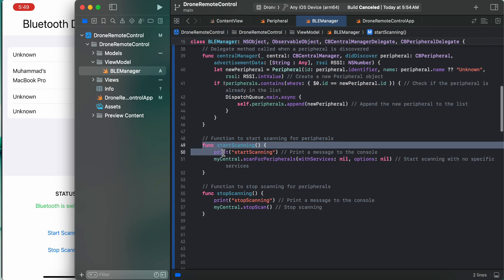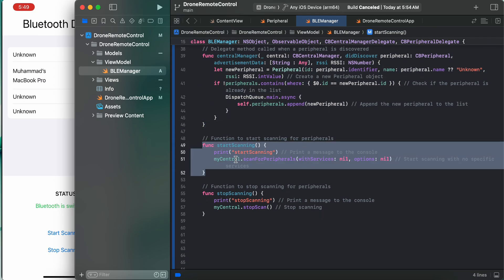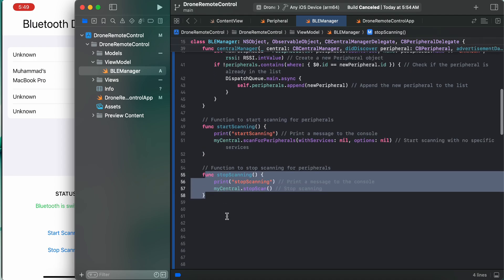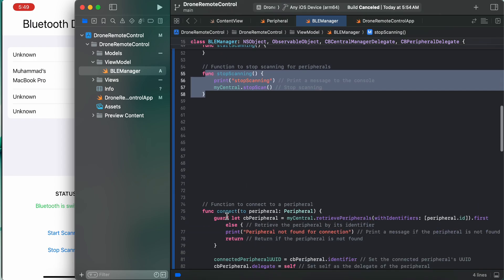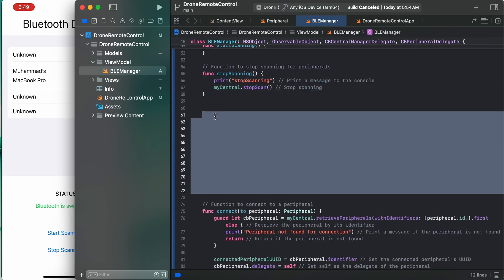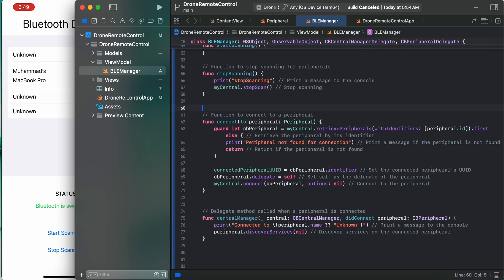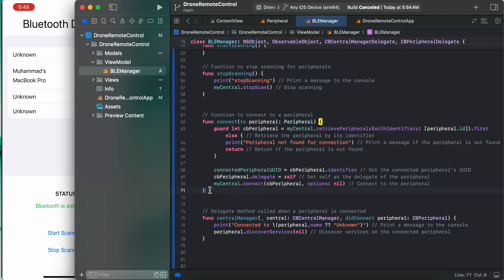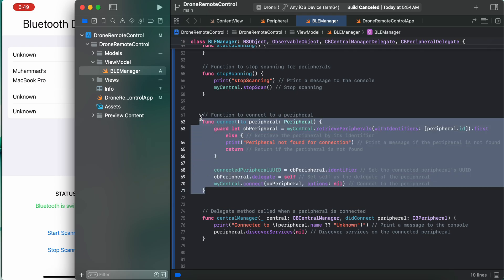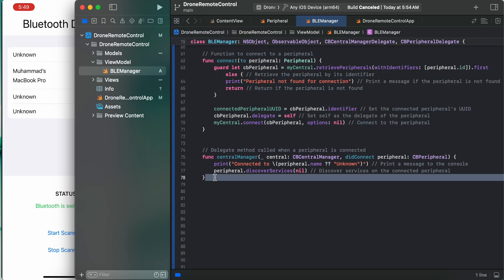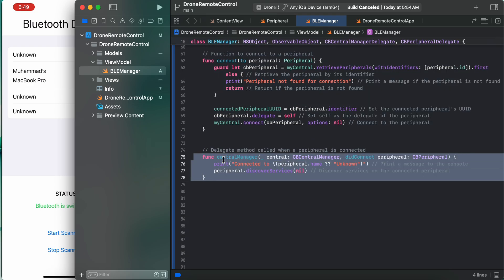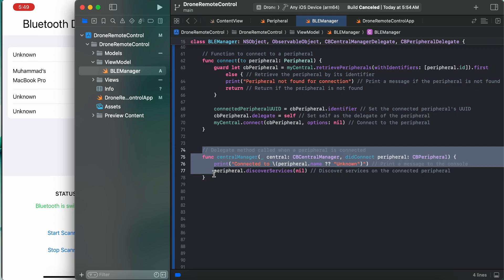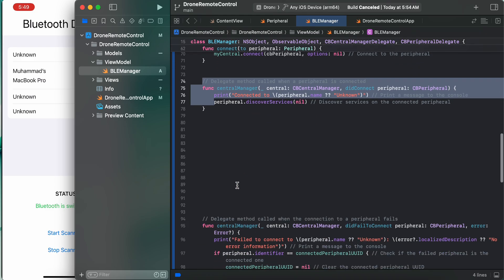We have start scanning and stop scanning - these are quite easy. One more thing we have is a function to connect to a peripheral. When we want to connect to a specific peripheral, these are the code to connect to those specific peripherals. And delegate method called when a peripheral is connected - when we are successfully connected to any peripheral, then we need to call this one.